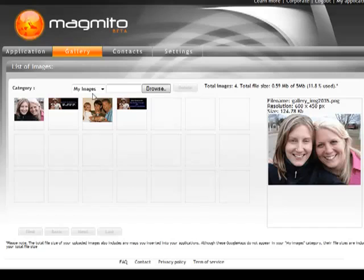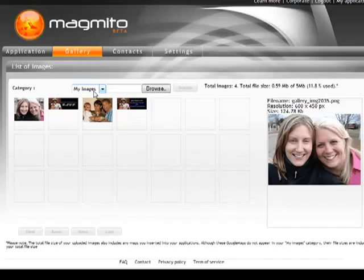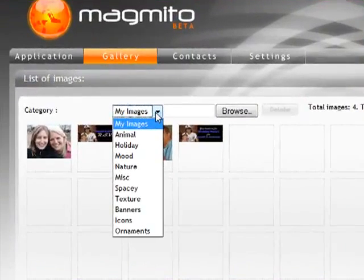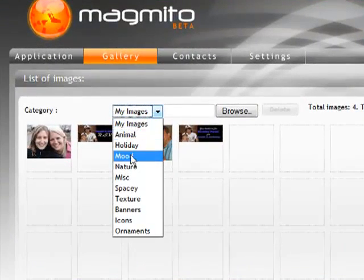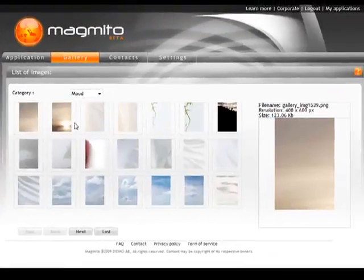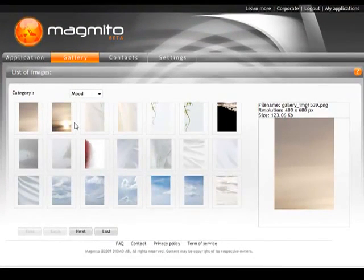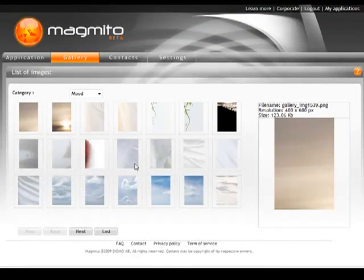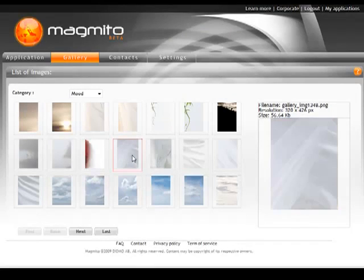You have a section that is called My Images, and that's where all the content that you bring into the application will be listed. You can also use the drop down menu to take a look at any of the archive images that we have in the product. There's hundreds to choose from, and basically you just select them as you want to view them and then bring them into the applications.